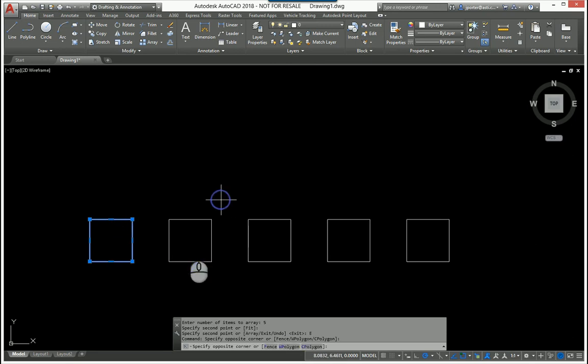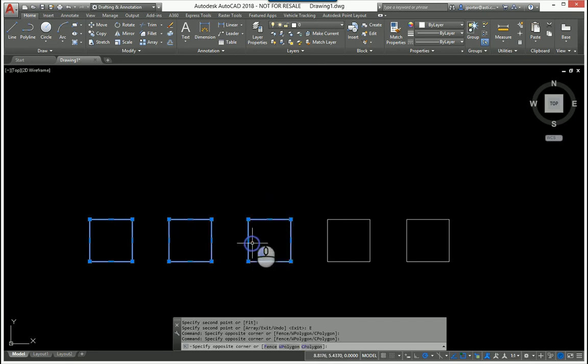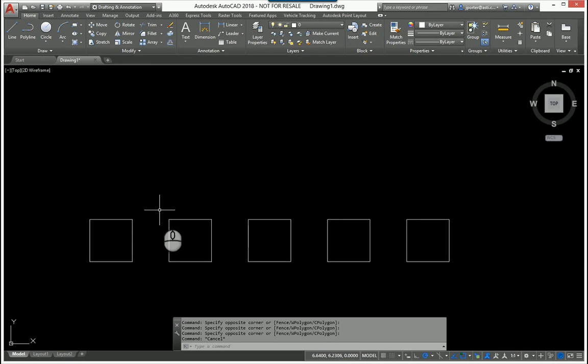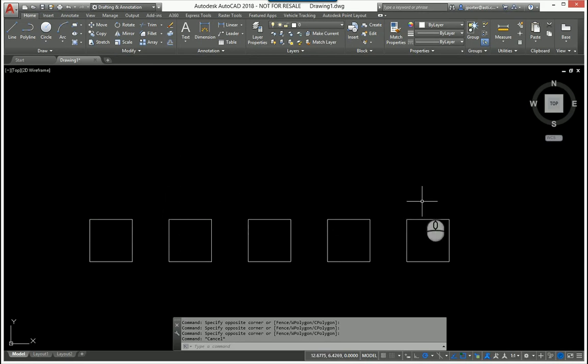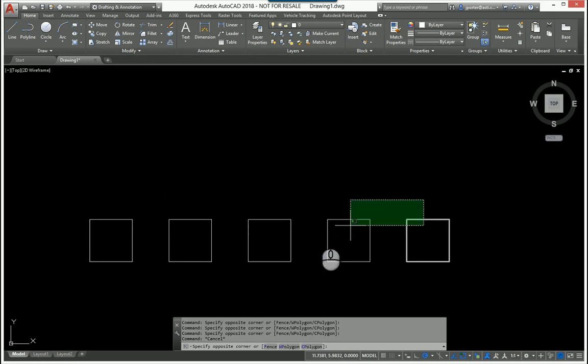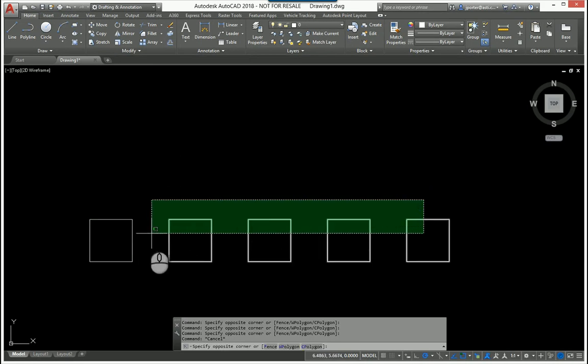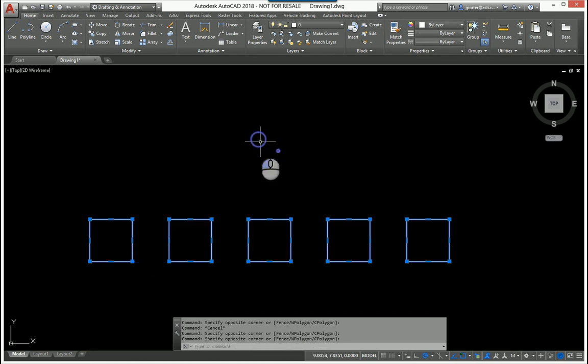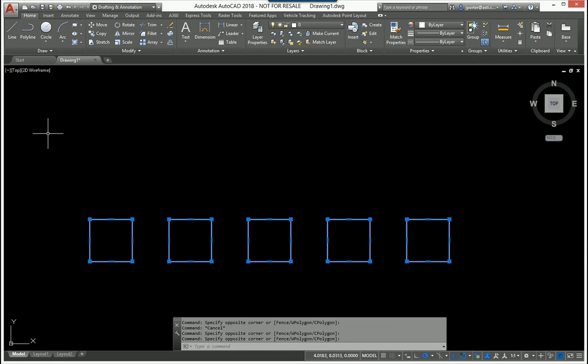But as you can see, it created five separate entities, unlike the array command which creates one object that you might have to explode later. This one creates five separate entities of the same object. Just a little trick—I hope it helps you out and makes sense. Thank you.